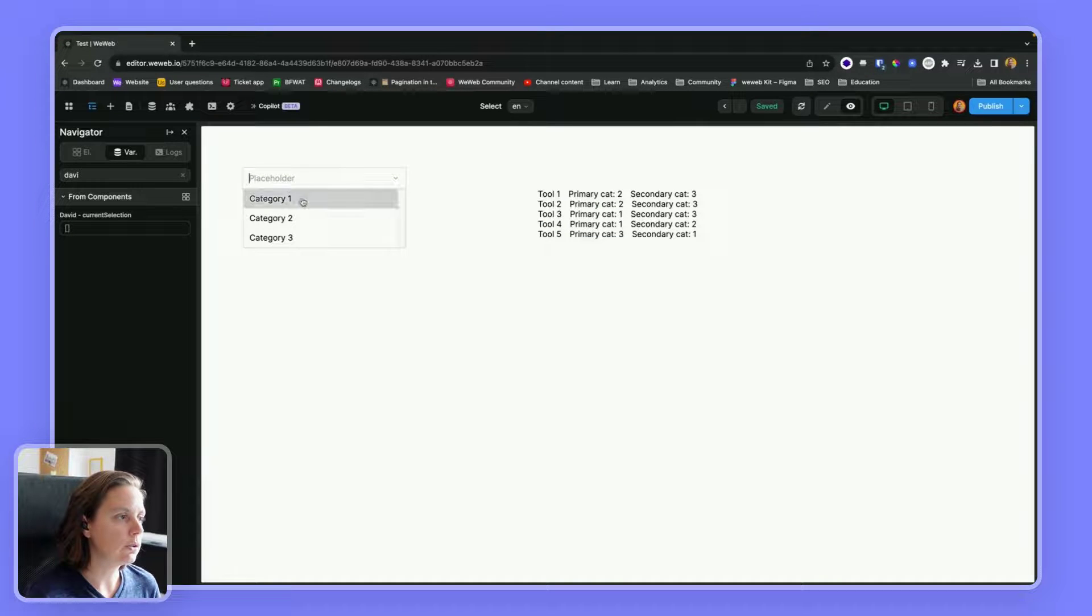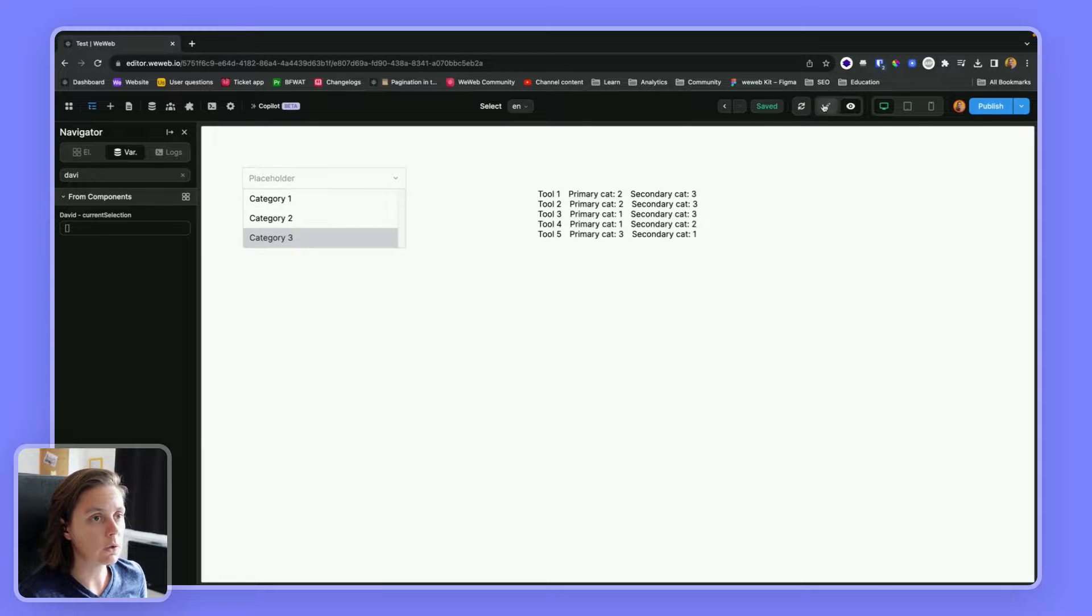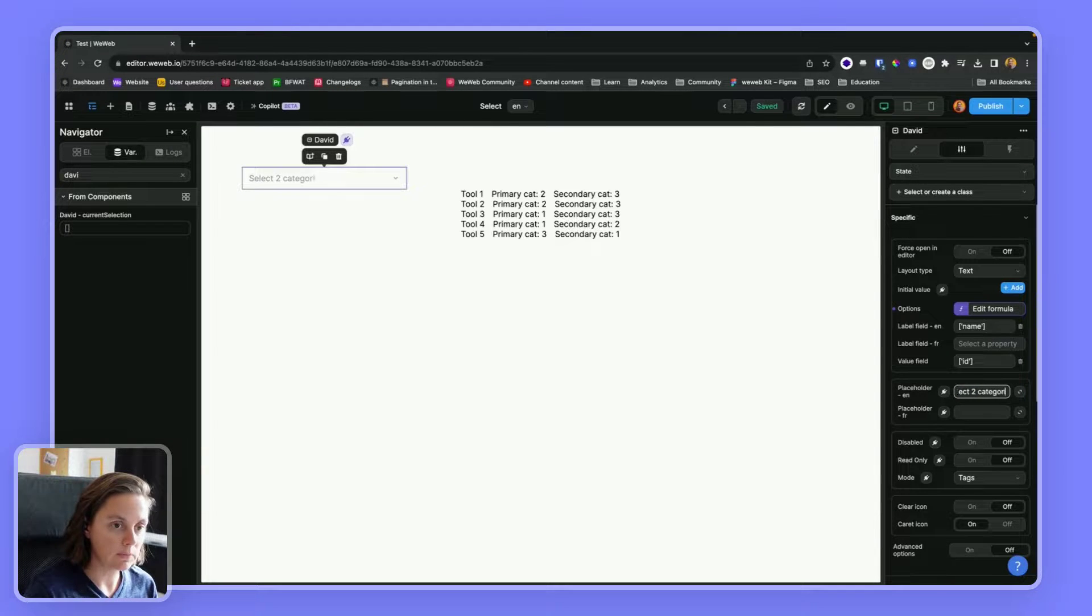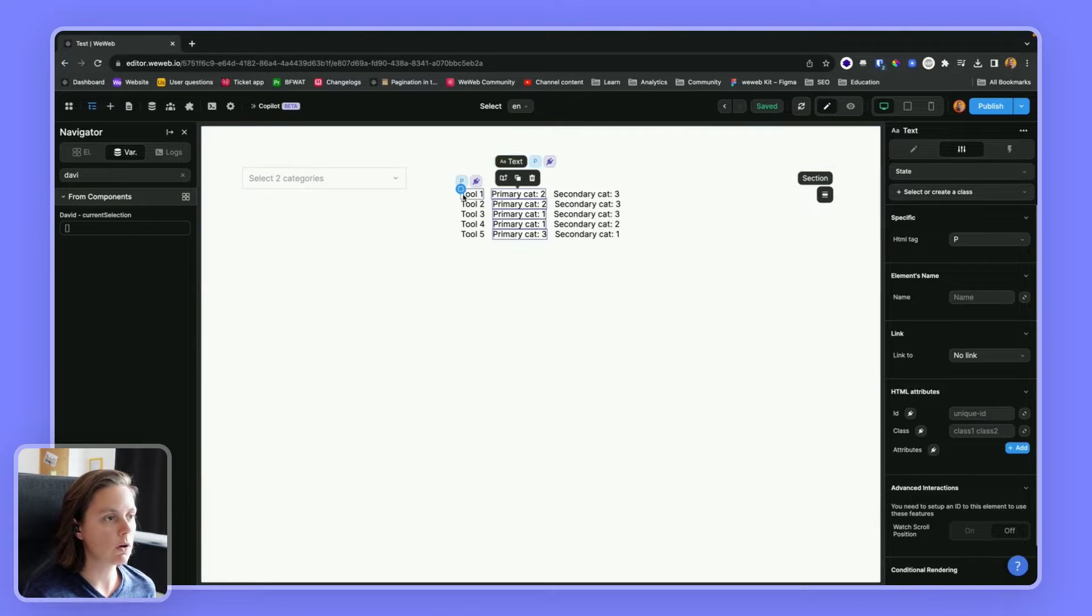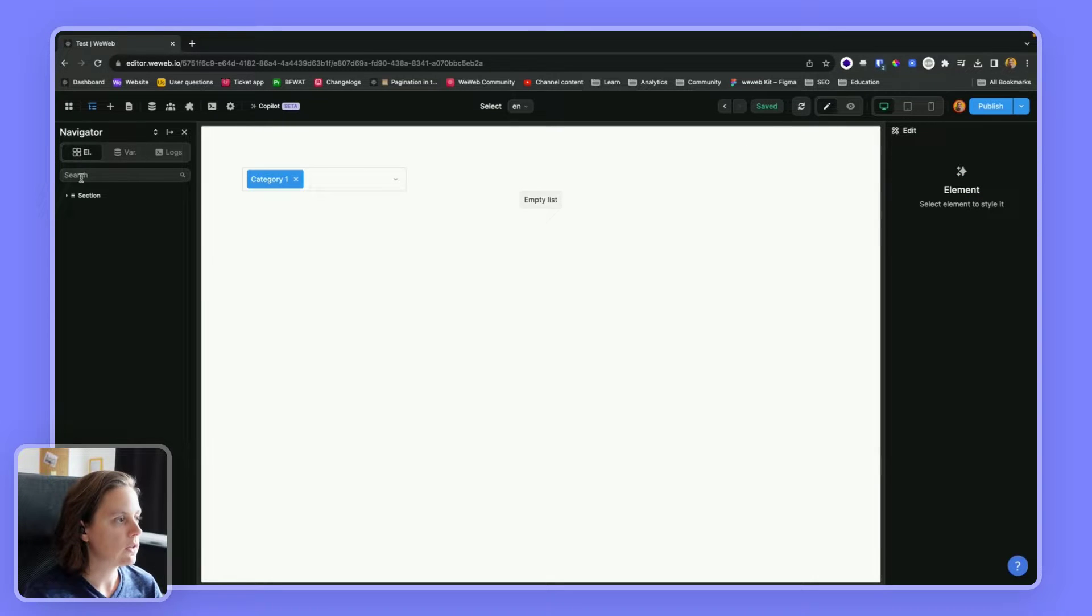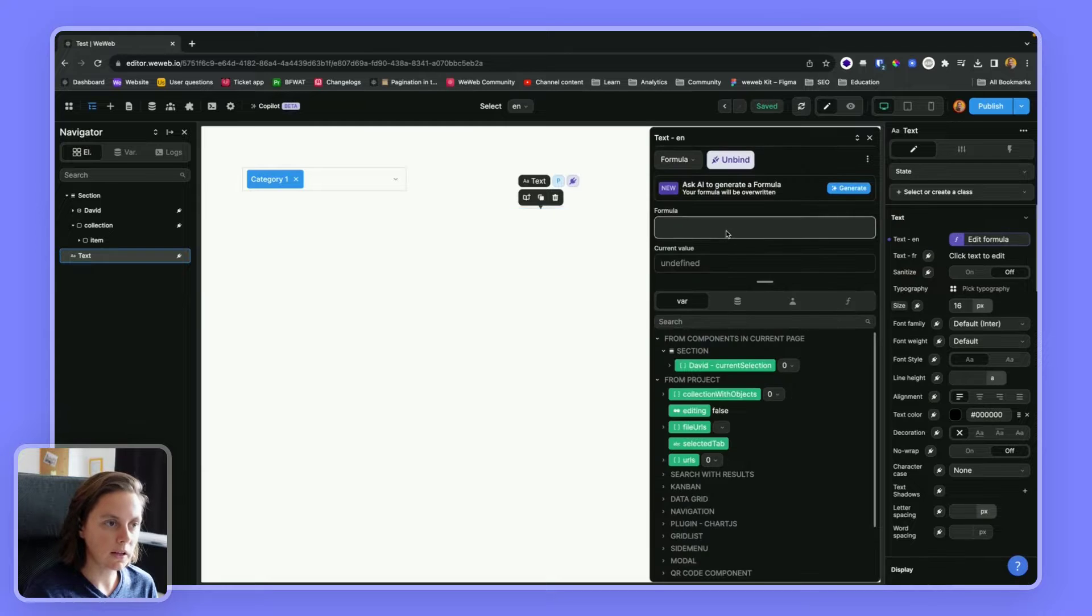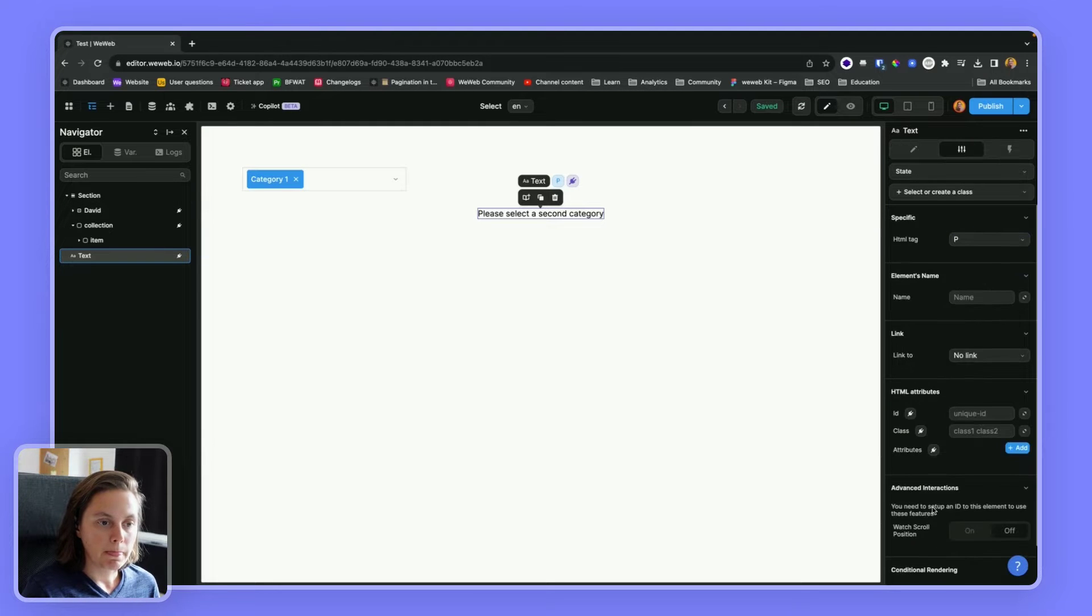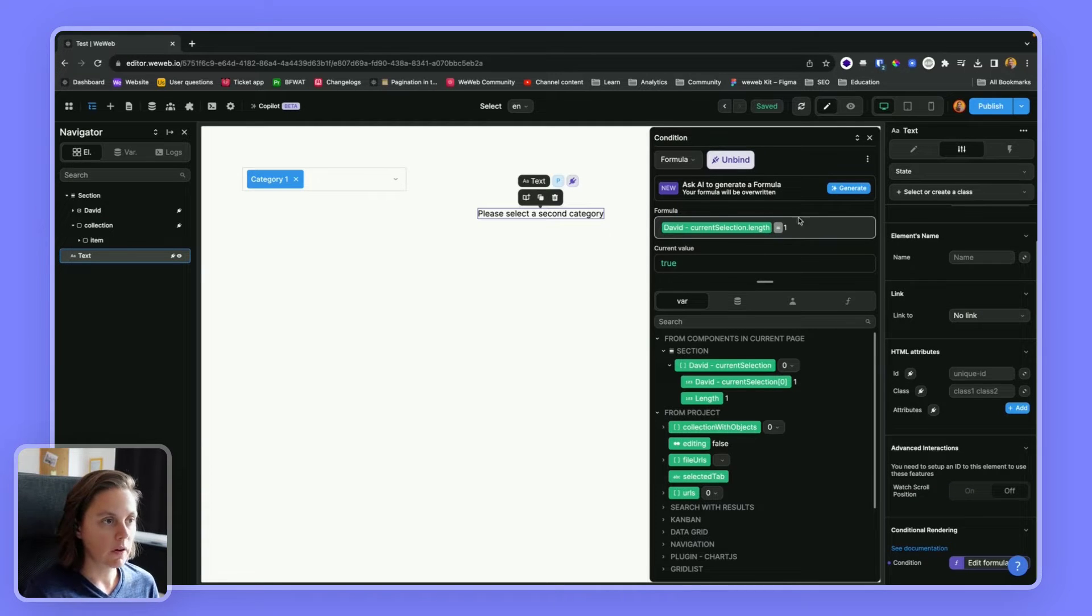Something else we could do to improve the UX is that when the user selects one category, we could display a message. So first of all, in our placeholder, we could say something like select two categories, just to prompt users to select two categories and not one. This is if we want our use case to be, it depends on our use case, but we could say that. And then for example, if there's only one category, we could say here, we could add text that says, please select a second category.